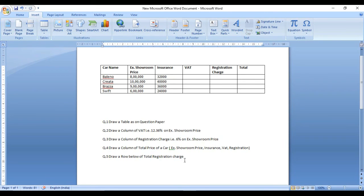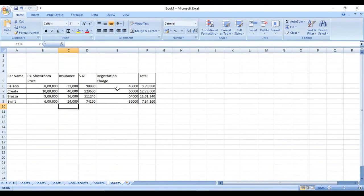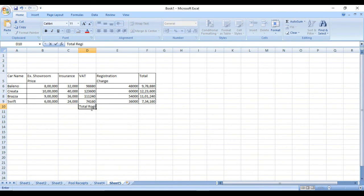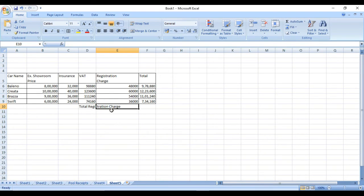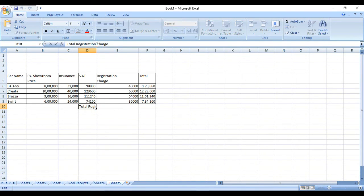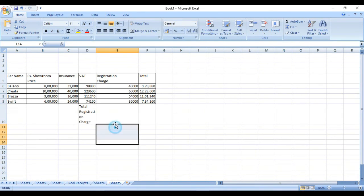Now you come to the last question: draw a row for total registration charge. We have to find the total registration charge, so here we write 'Total'. Press Alt+Enter to go to a new line within the cell, then increase the row size as needed.